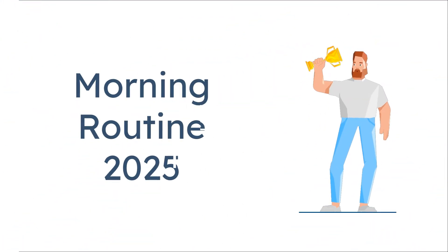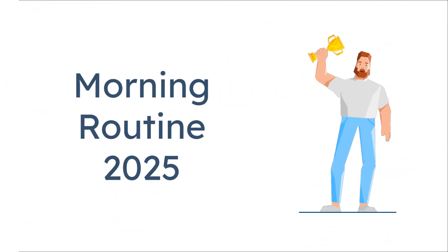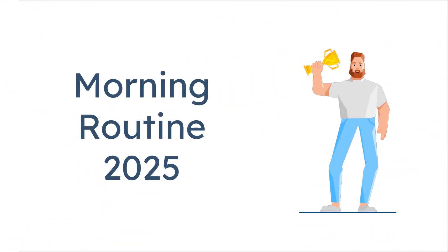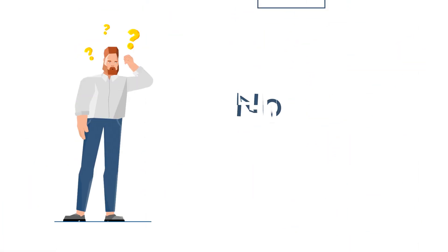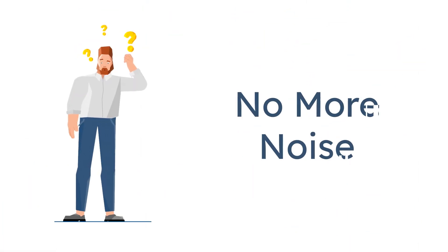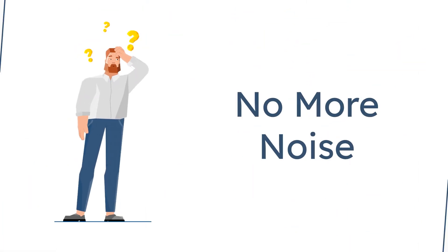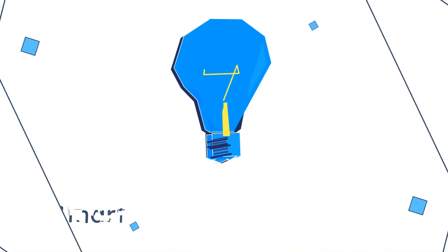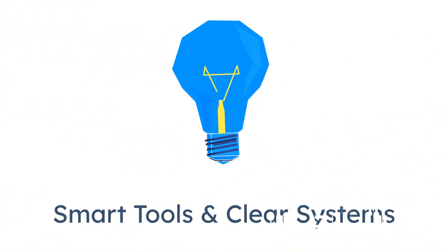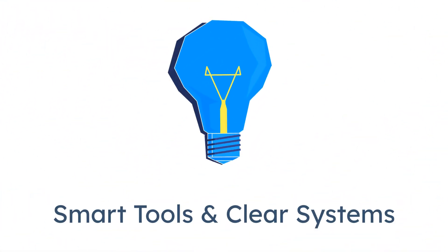This is the Morning Routine 2025. No fluff. No noise. Just smart tools, clear systems, and full alignment with how you work best.